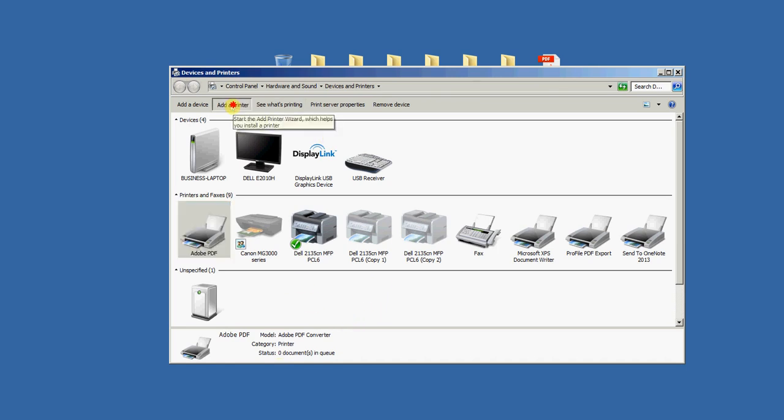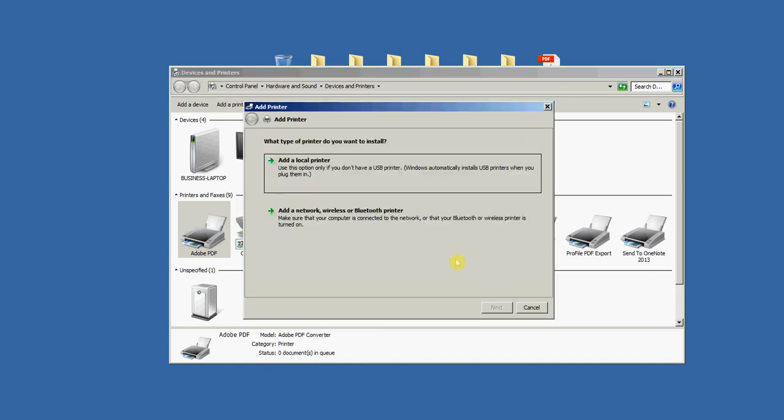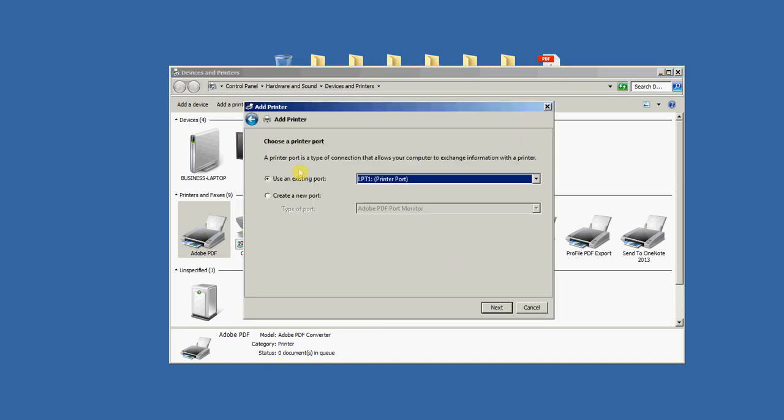I'm going to click here, Add a Printer, and I'm just going to wait a second till that comes up. Then I'll click Add a Local Printer, then I'll change this radio button to New Port, and it says Adobe PDF Port Monitor.